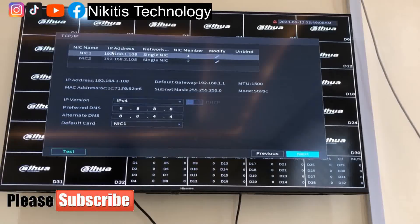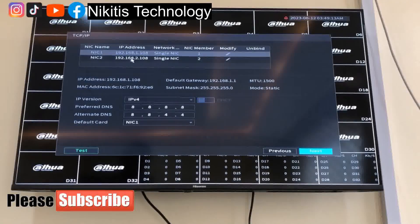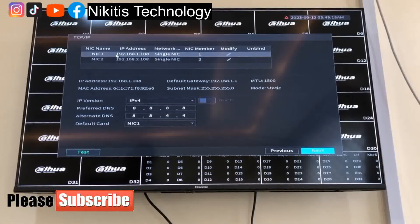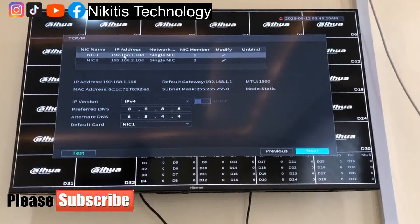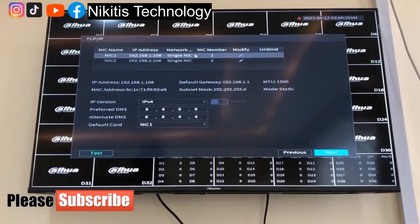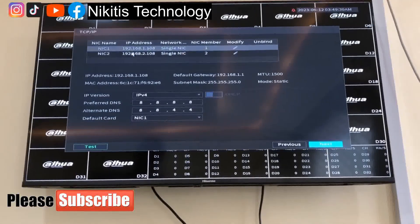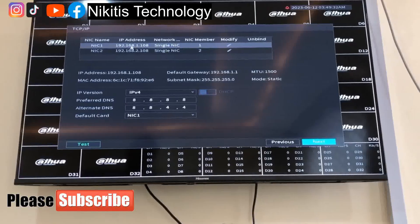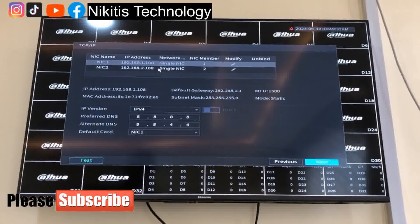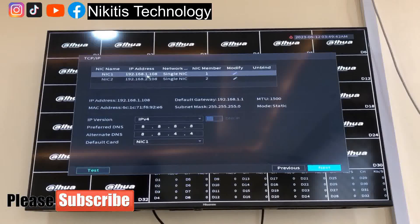In this interface we have two interfaces: network interface one and network interface two. This first interface is our default device's IP address — it's the LAN interface of this NVR. Unlike normal DVRs that have just one interface, this particular NVR has two: the LAN interface and the second one is the WAN interface — WAN being wide area network and LAN being local area network.